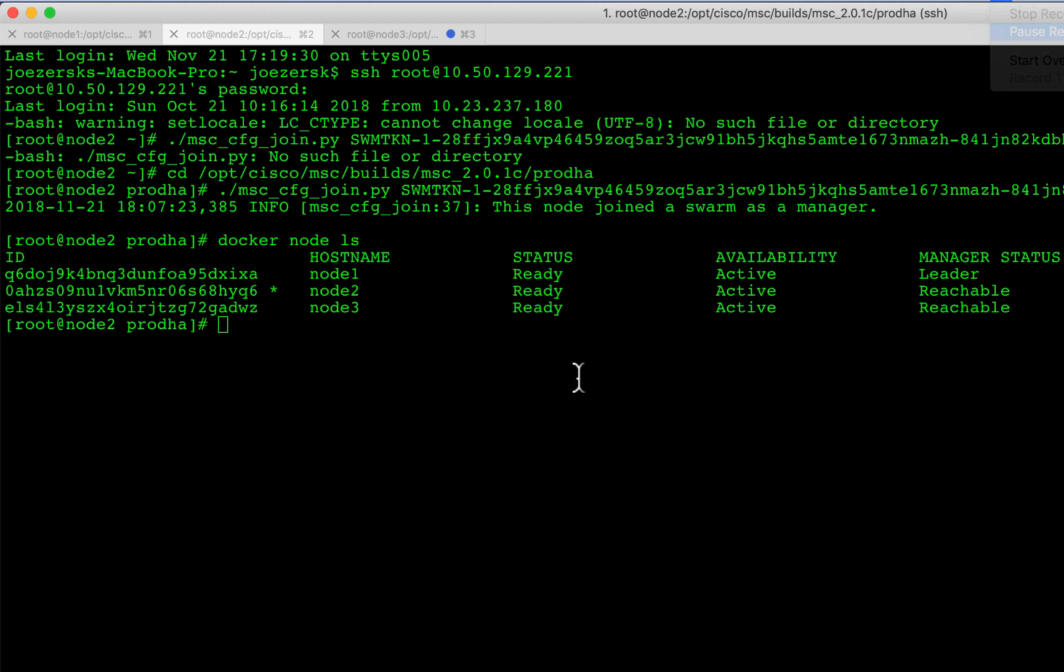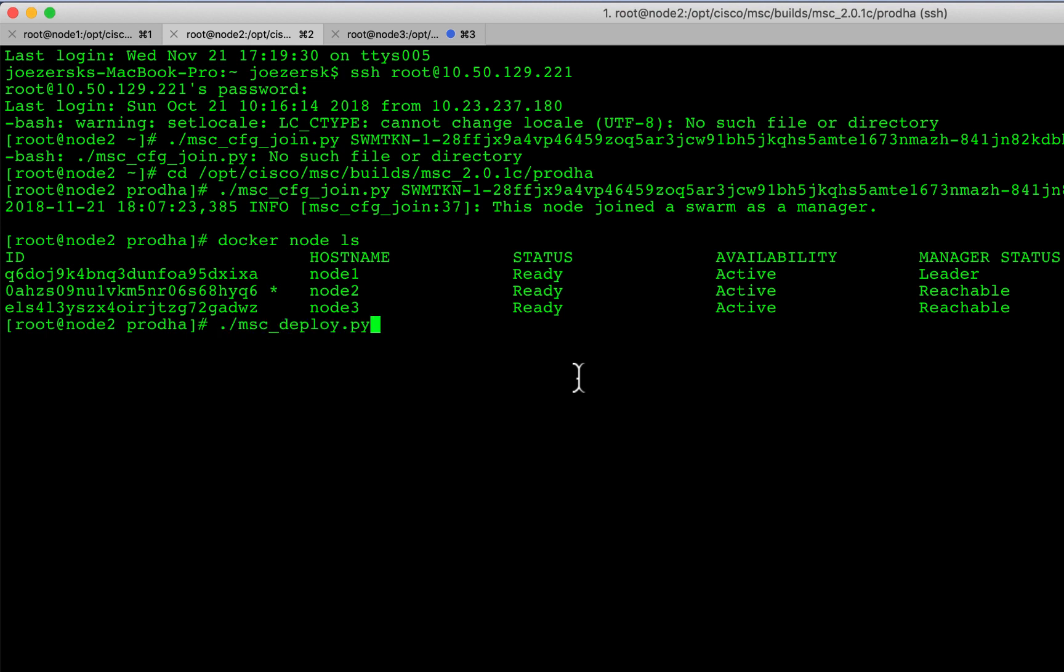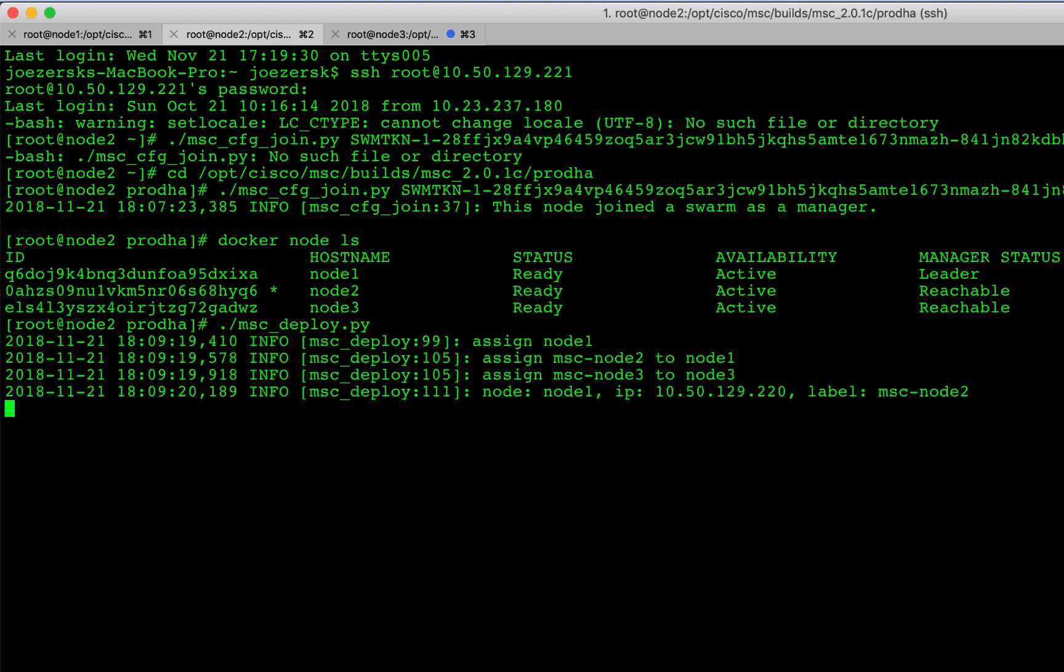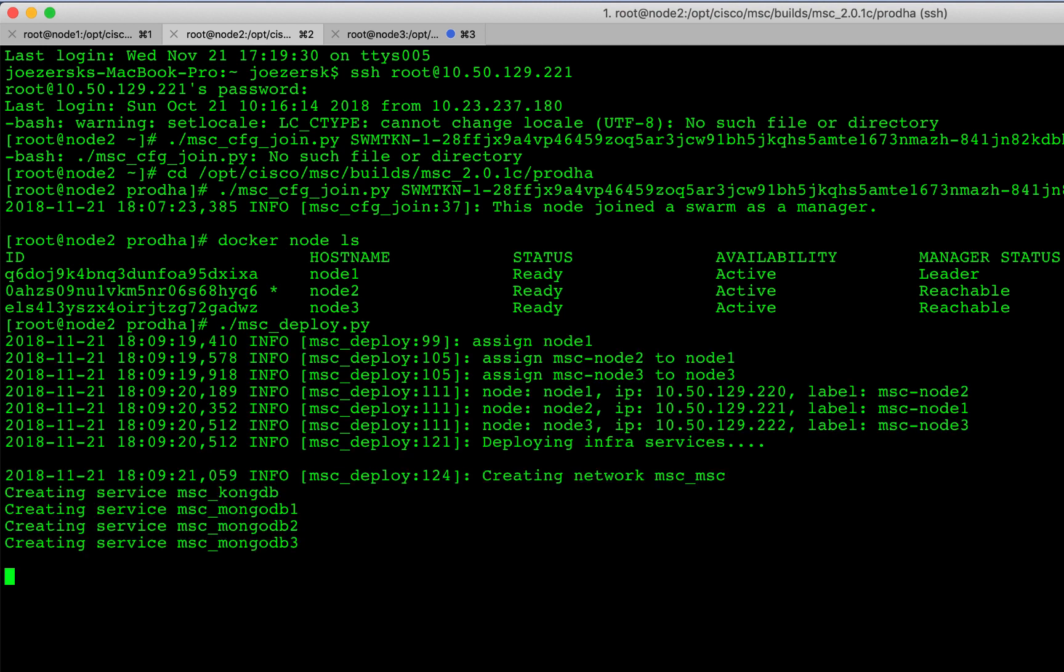And now finally, from any node one, two or three, we're going to type one more command to do the final step. And that command is this. It's a script that we're going to launch from the directory that we're in. So I'll go ahead and do that now. Now, this is going to take a few minutes to spin up all the services. So I'm going to pause the video and come back in a few minutes and I'll show you what it looks like once everything has settled.